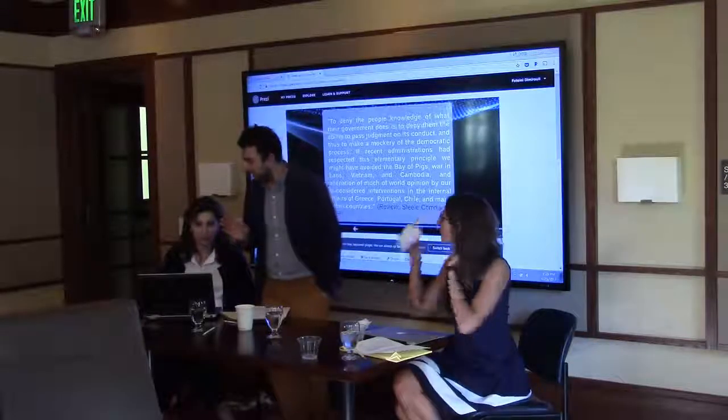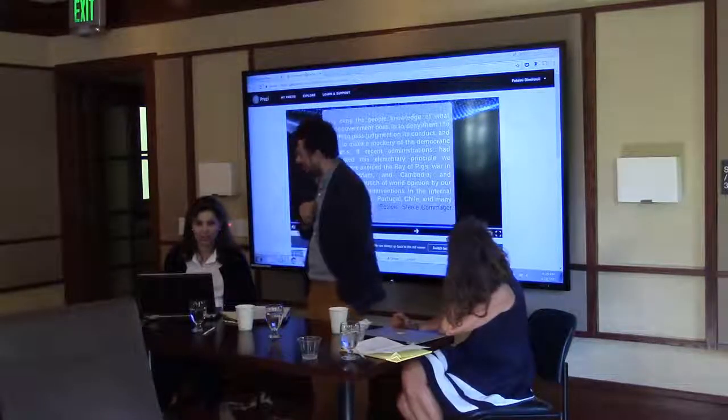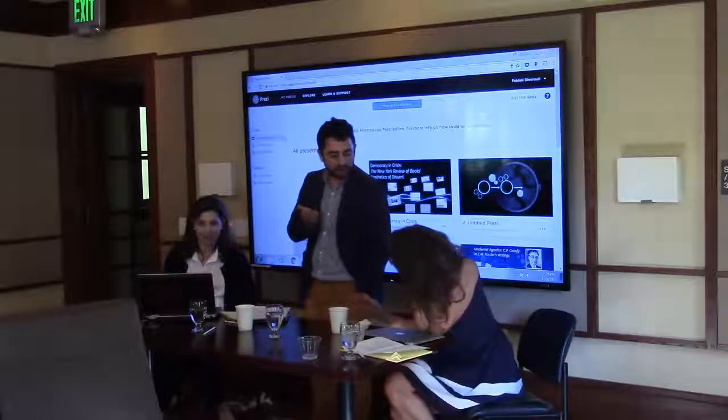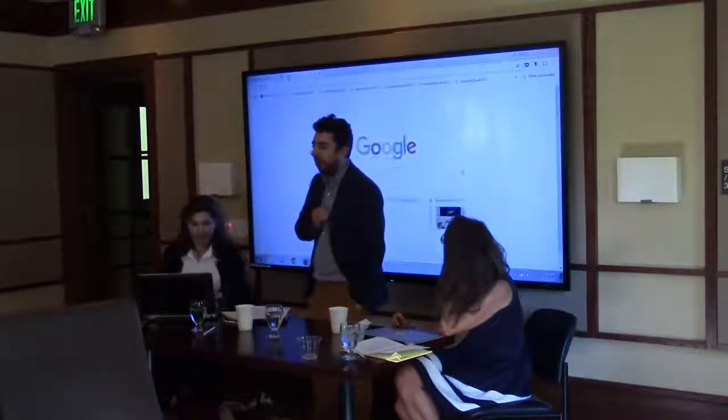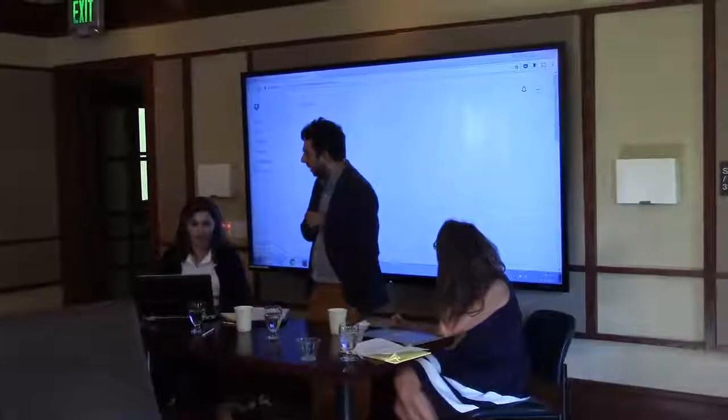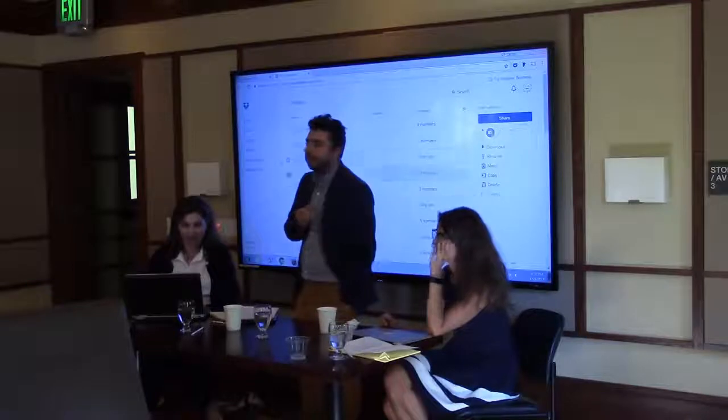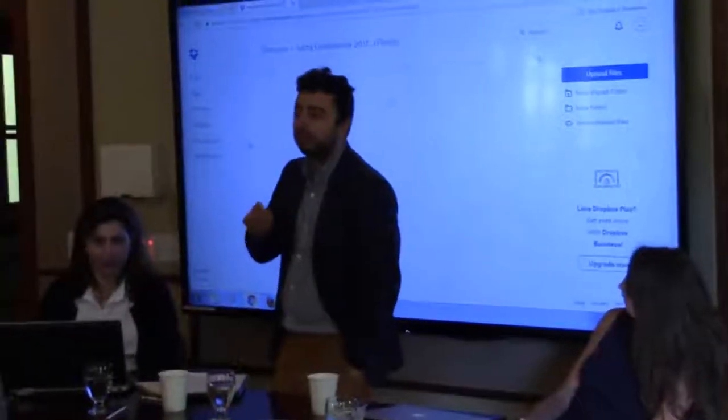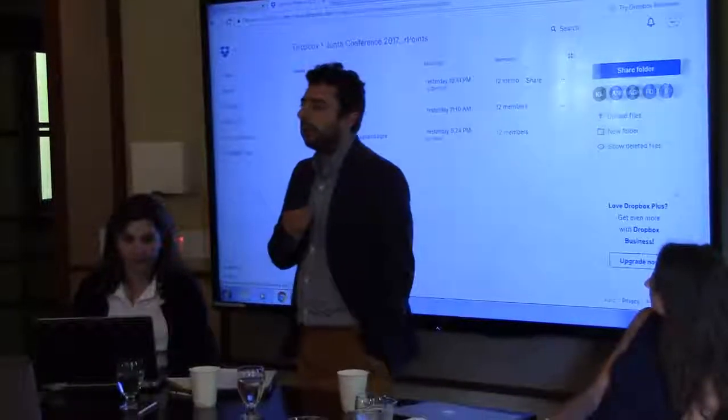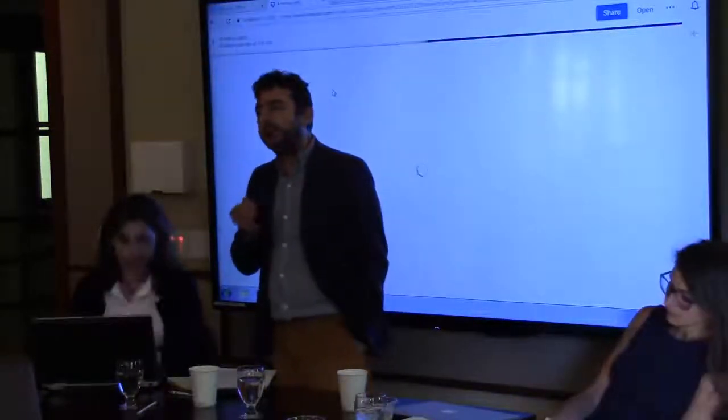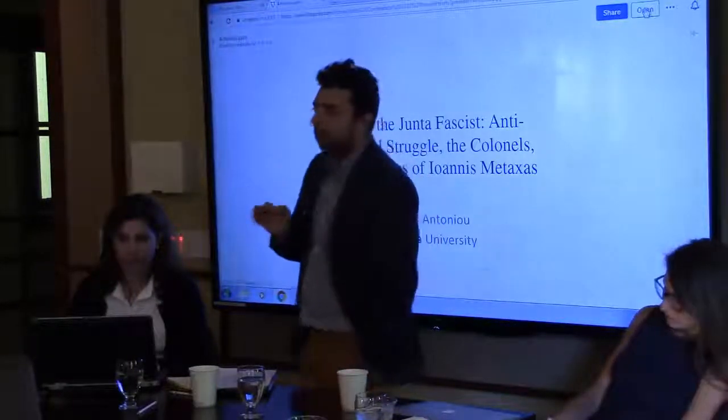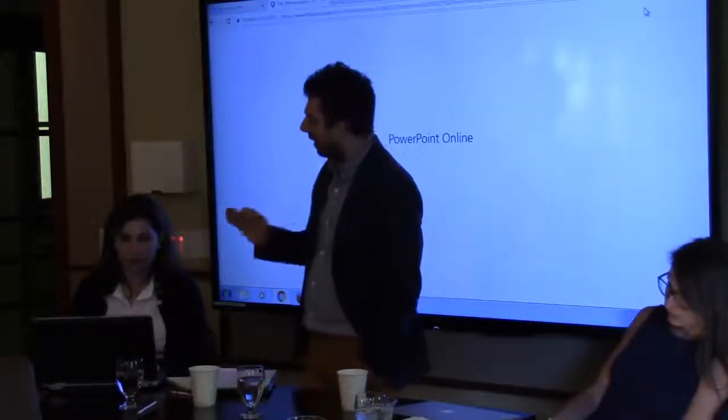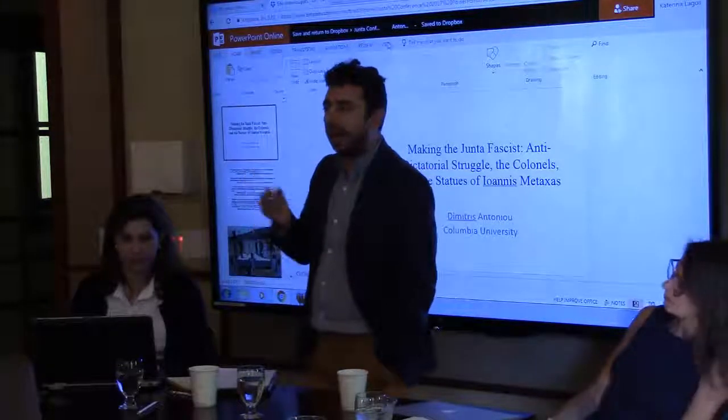Alright, so let me start by thanking Katerina Lagos and Andreia de Matras for the kind invitation and for giving me the opportunity to share with you some early thoughts from an ongoing research that I have been conducting with my colleague Eleni Uki on the making of popular beliefs regarding Greece's most recent dictatorial past. Today I would like us to revisit the belief in the ideological commonality between the colonels' junta and the regime of Ioannis Metaxas on the basis of the supposed shared fascist ideology.